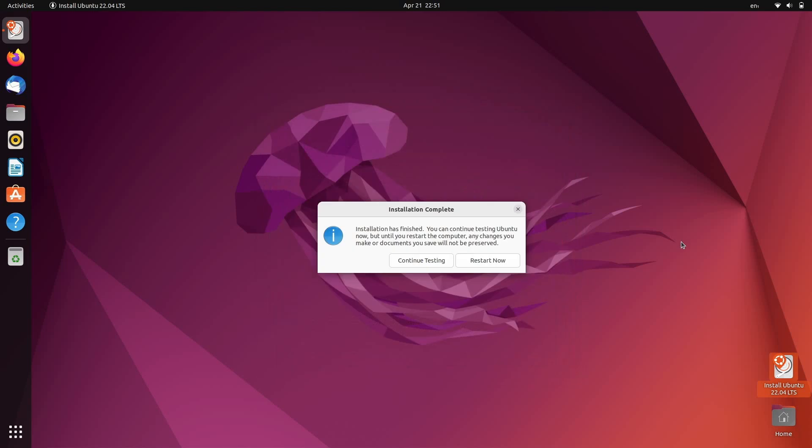OK, and installation is complete. At this point, if you clicked try earlier, then you will see this option to continue testing Ubuntu if you want to finish up any work you may have started in the live environment. But we obviously didn't do anything else other than installing, so I'm just going to click restart now.